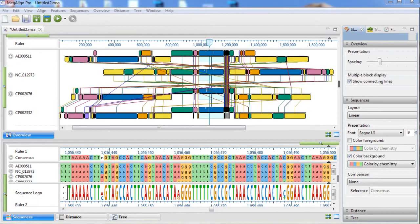In this video, we'll show you how to use MOV for multiple genome alignments in DNA Star's Megaline Pro application.